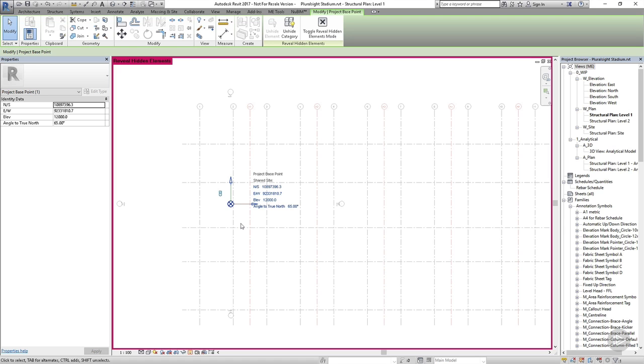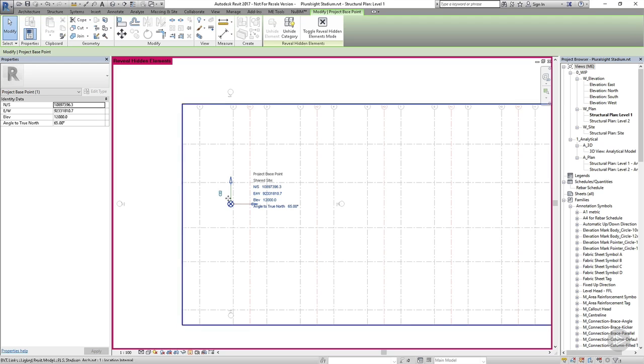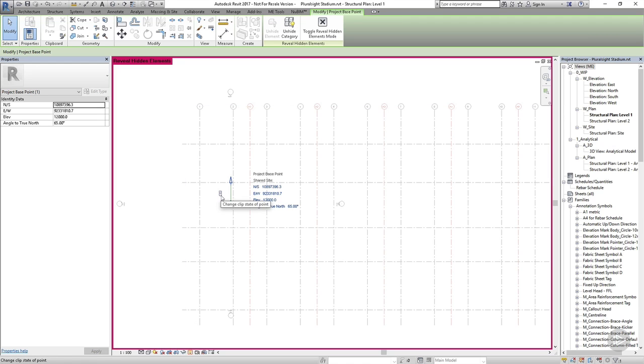The project base point will be the origin for all of the coordinates in the structural model so I can choose to put this somewhere useful. In order to move the project base point I must first unclip it by clicking on the paperclip symbol next to it.